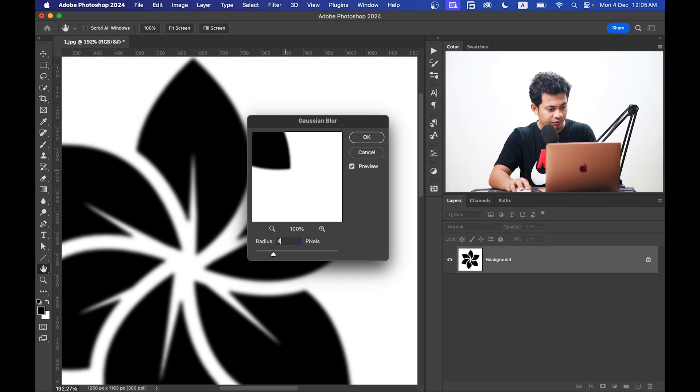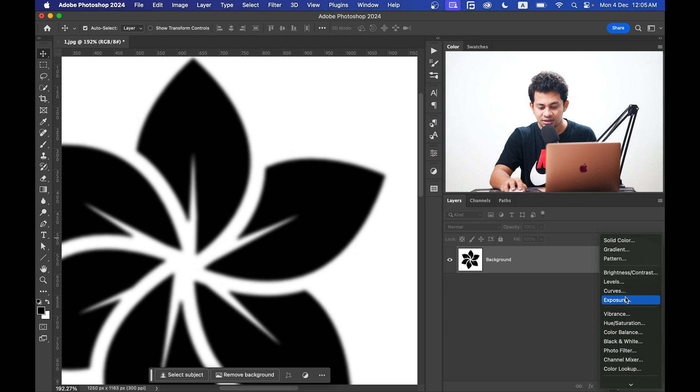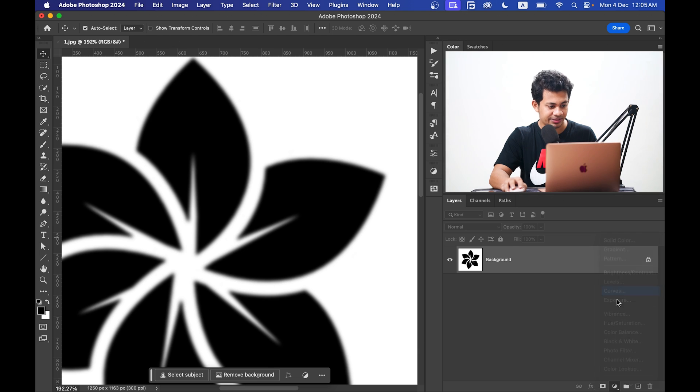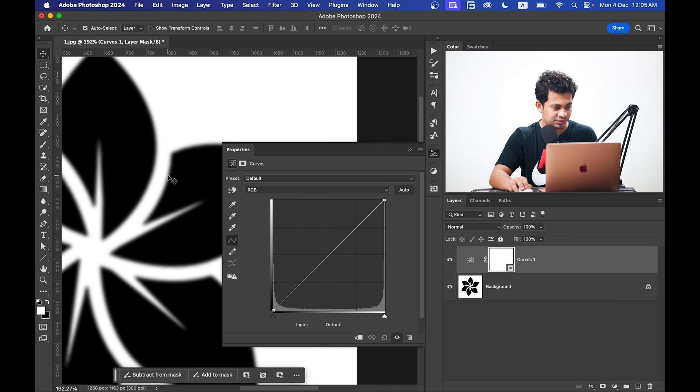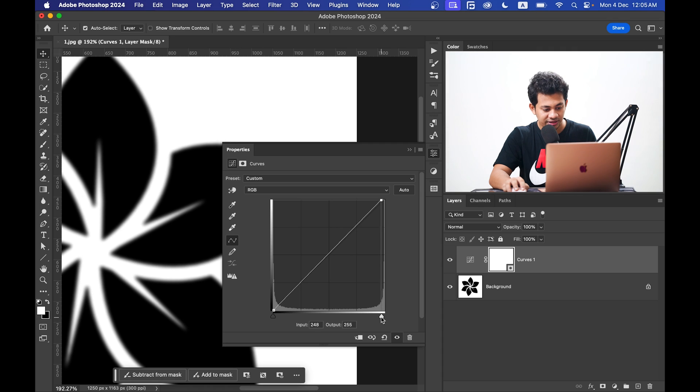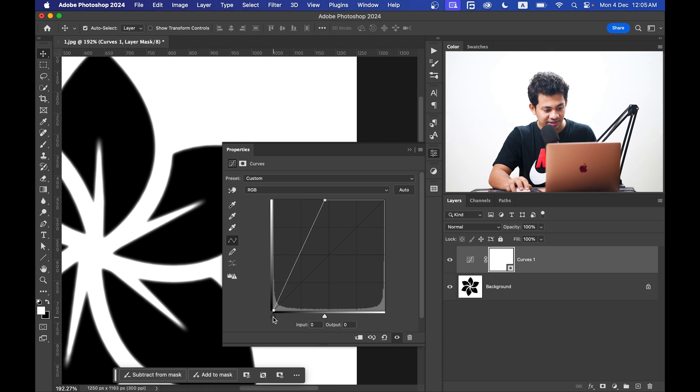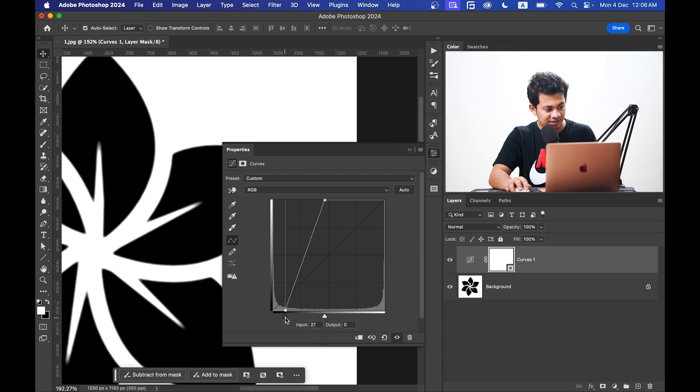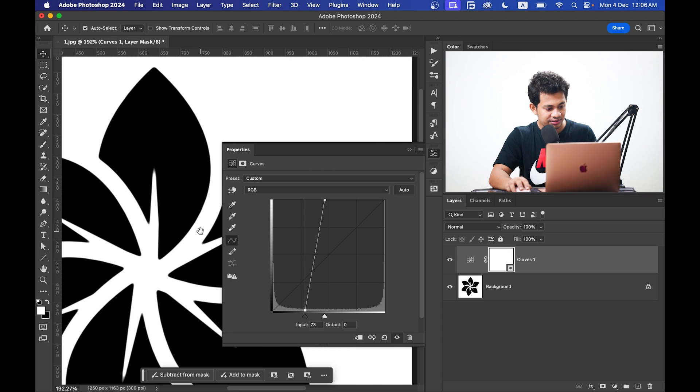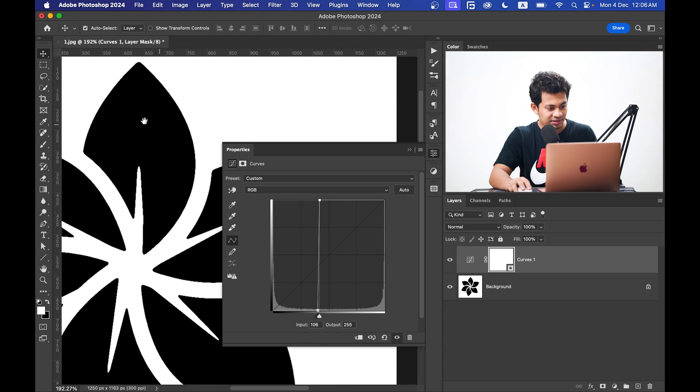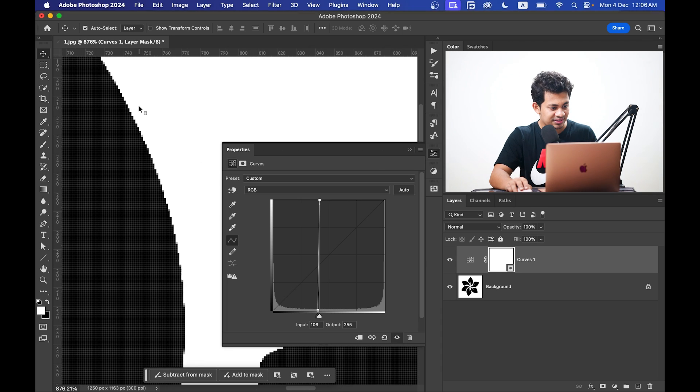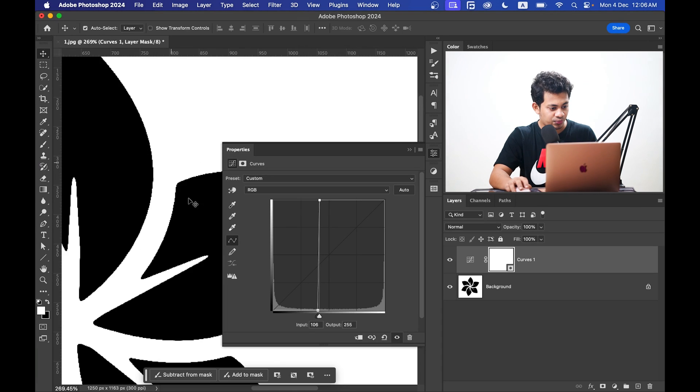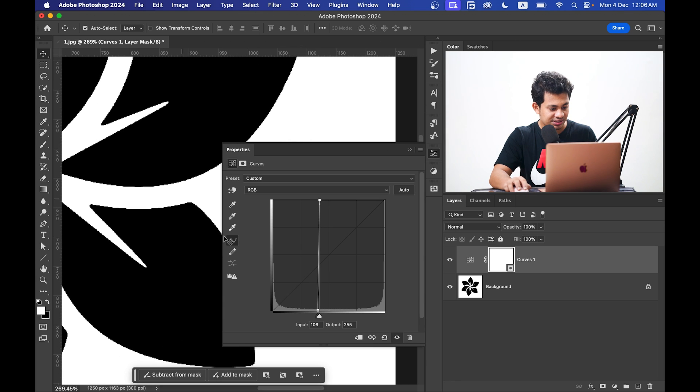Now create a Curves adjustment layer. Click on the bottom point and bring it to the left, then click the top point and bring it to the right. Look at the edges now - they're really sharp.